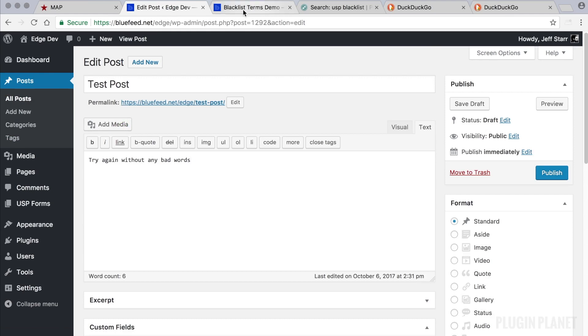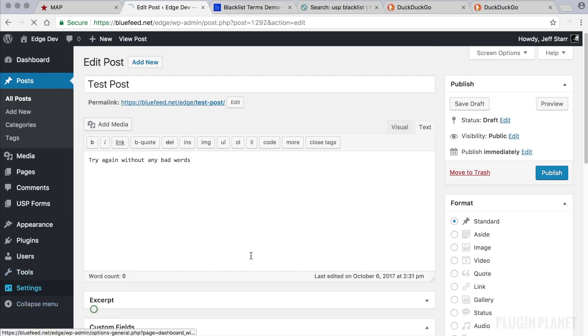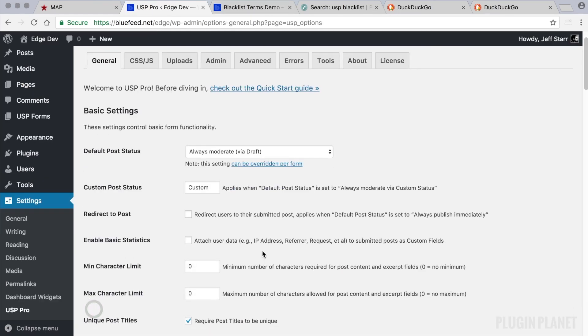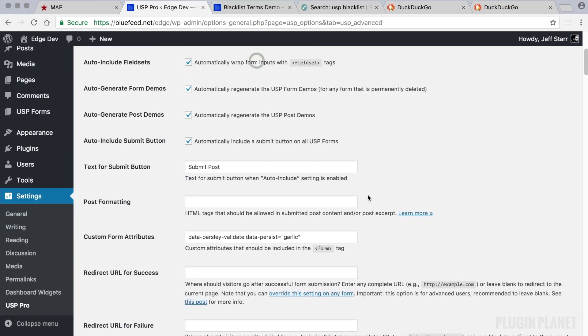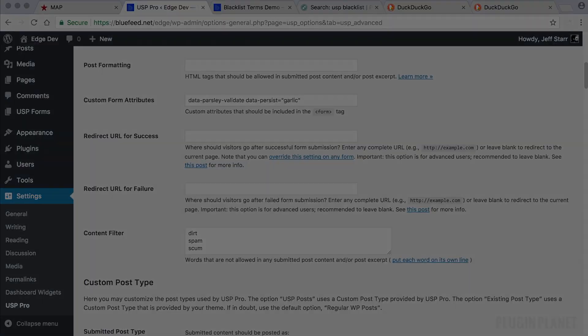So this is a great way to keep your submitted post content squeaky clean based on whatever words you would like to not be included in post content. So that does it for this tutorial. Thank you for watching and stay tuned for more.